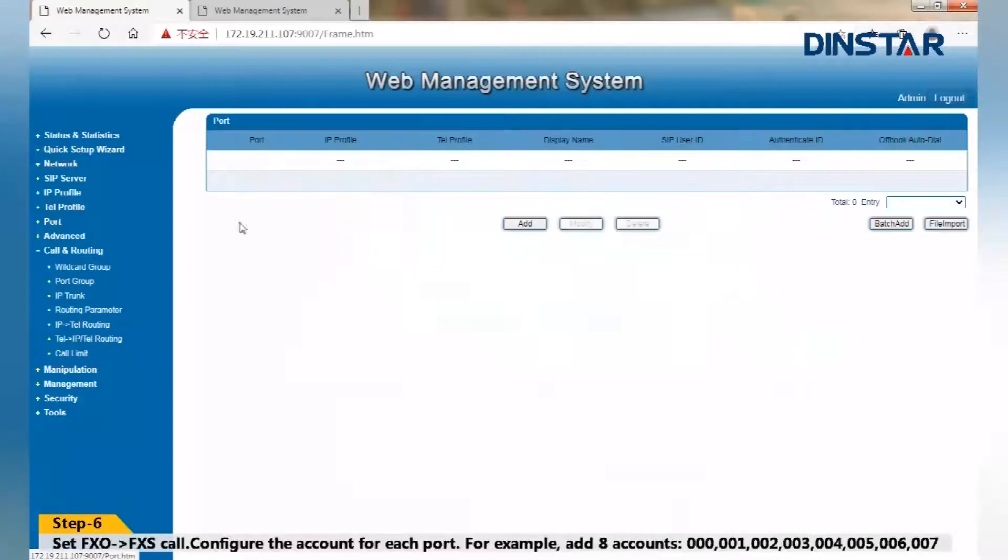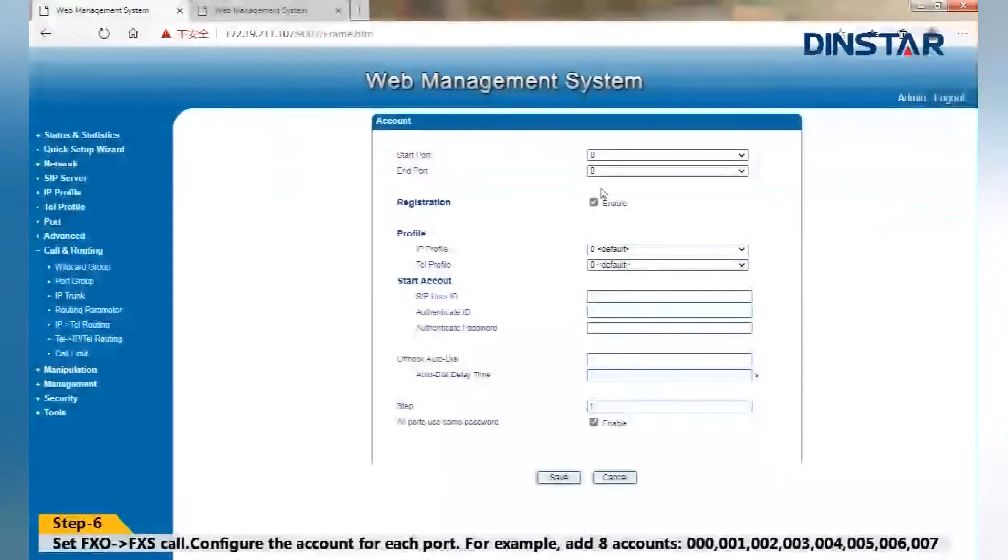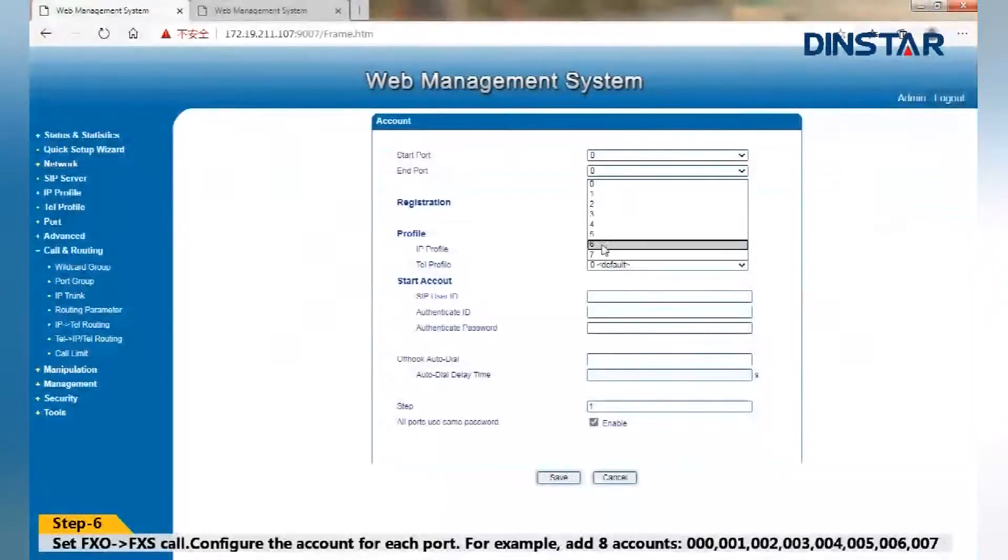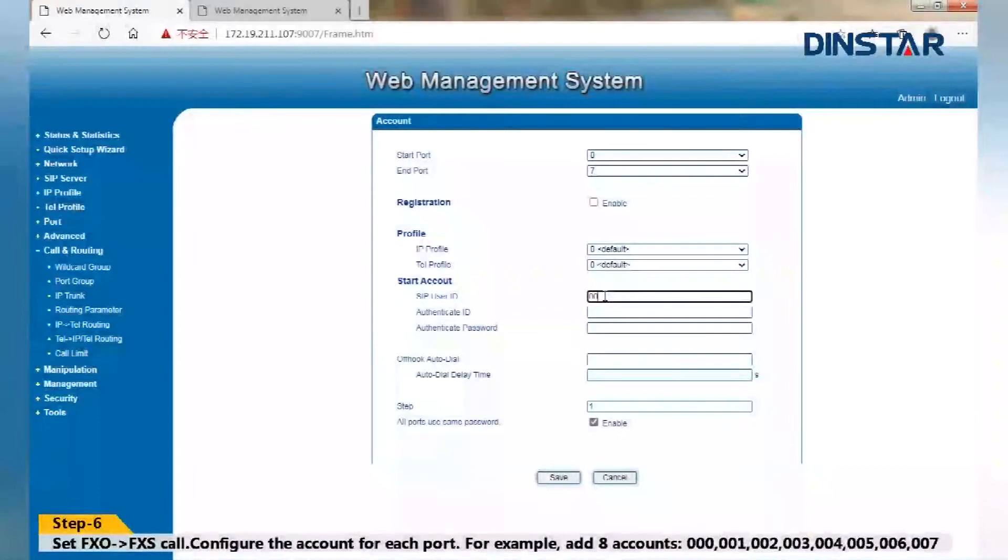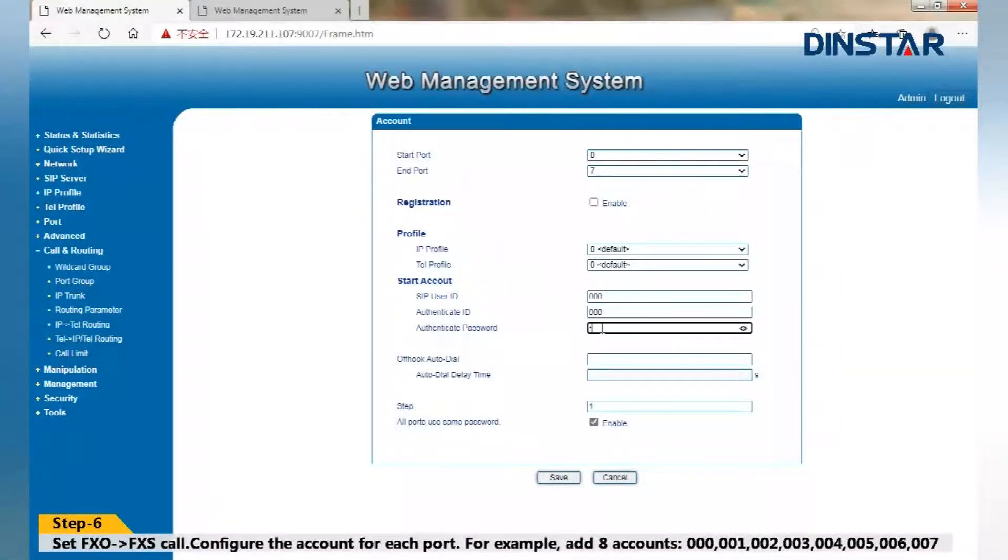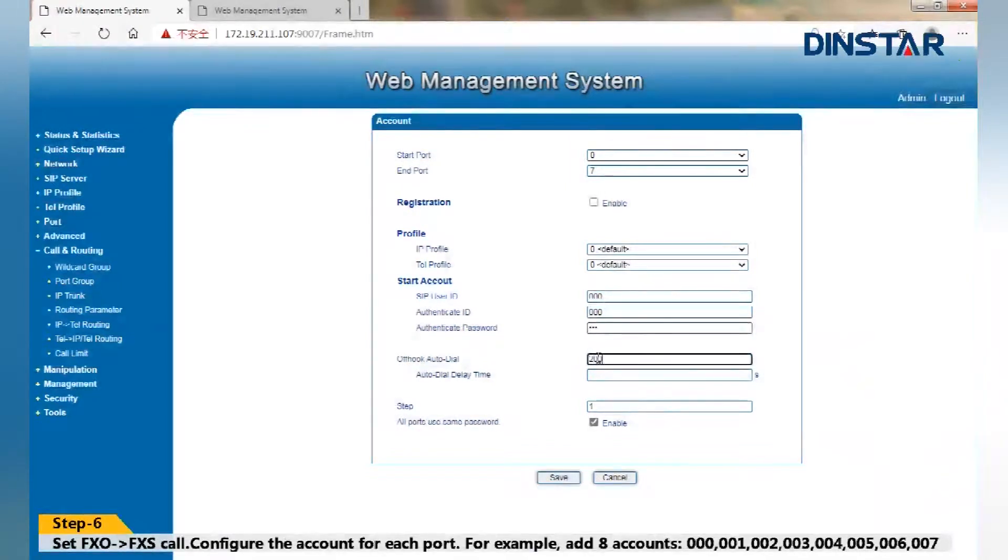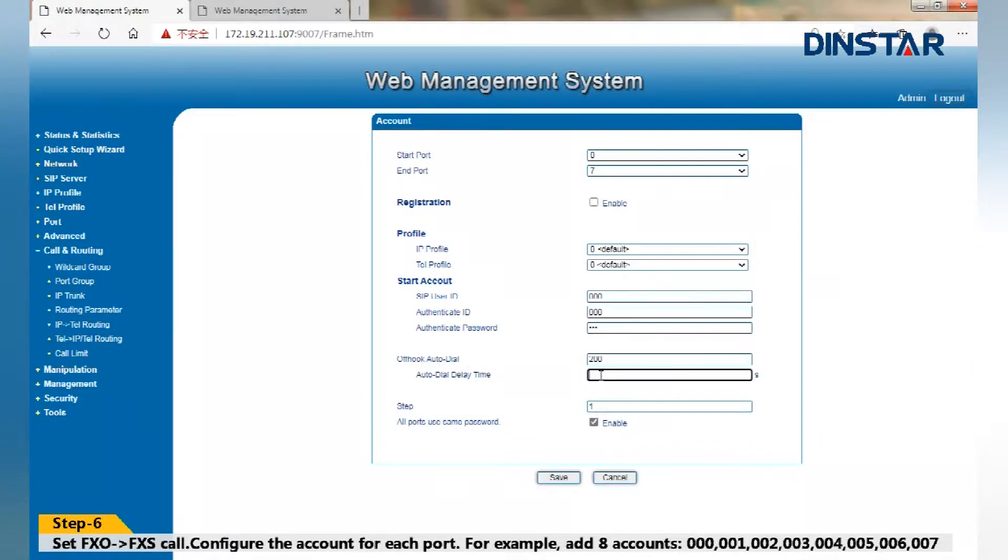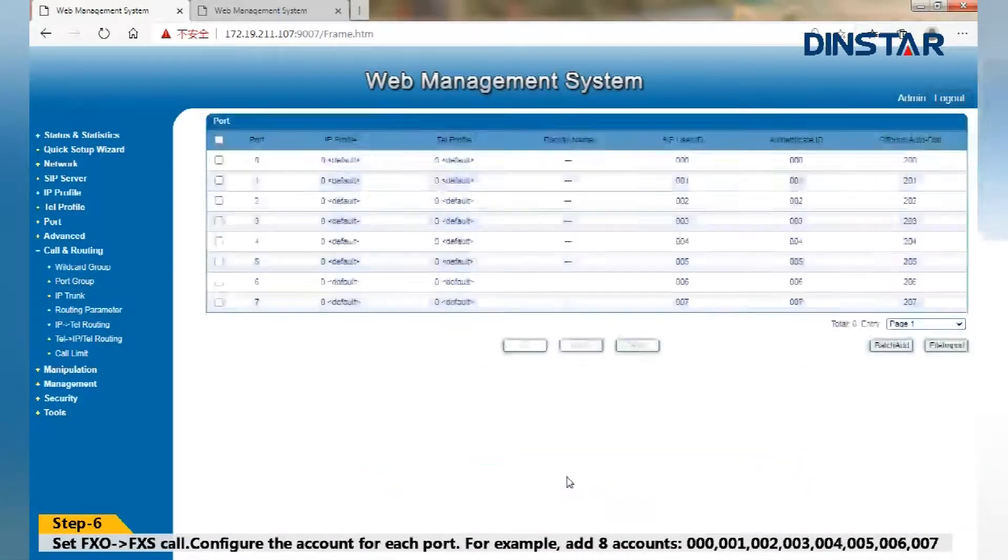Step 6: Set FXO to FXS call. Configure the account for each port. For example, add accounts from 000, 001 till 007. To save time, we use batch add.